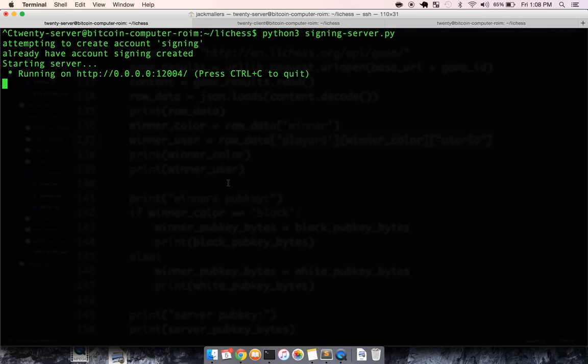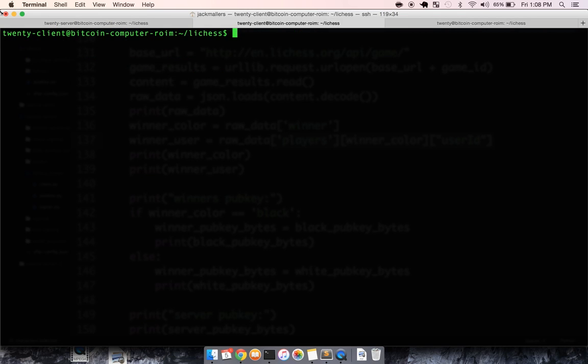Before I get started though, I'm not a lawyer. I'm not supporting gambling or any type of illegal activity. I built this originally just to prove the concept and show some cool things that Bitcoin can do and that the 21Bitcoin computer can do. So that being said,